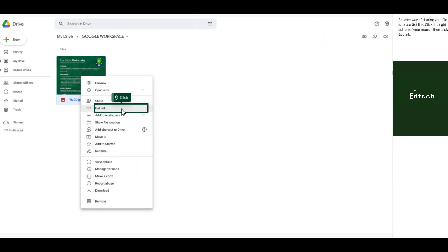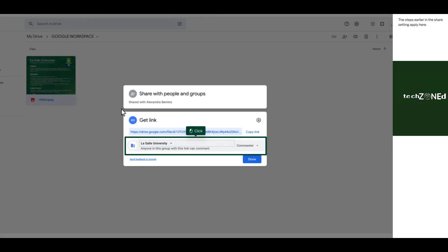Another way of sharing your file is to use Get Link. Click the right button of your mouse, then click Get Link. The steps earlier in the Share setting apply here.